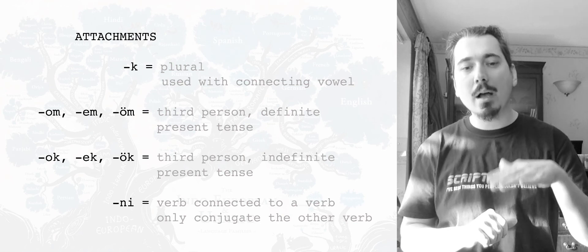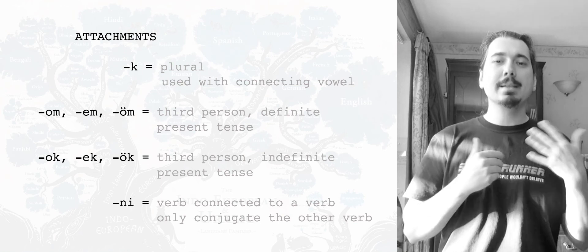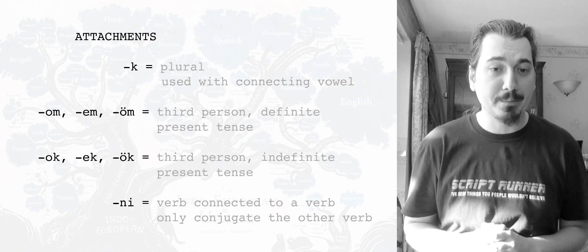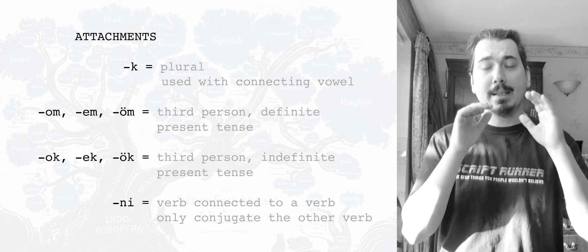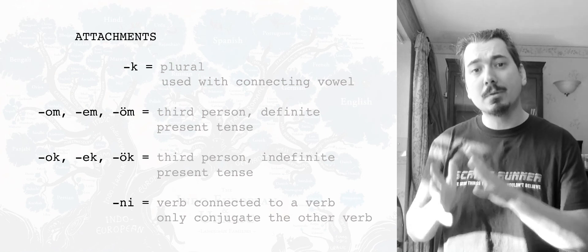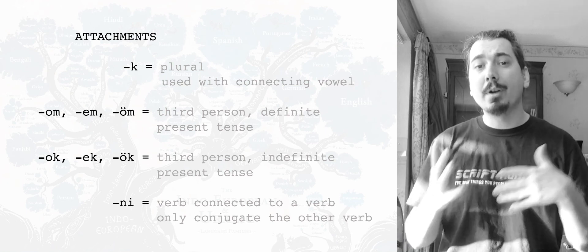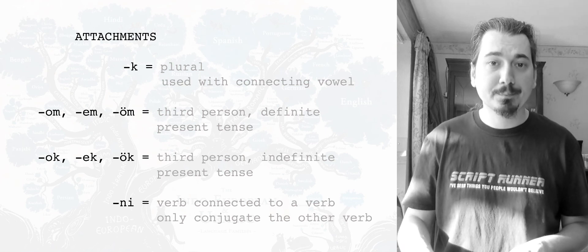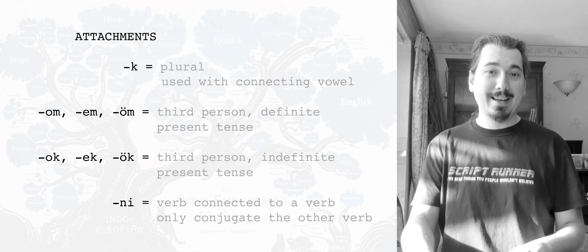Right. And then the last one is ni, and as I mentioned it before, it's solely used to connect verbs. So yay.